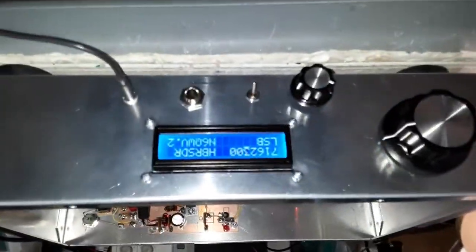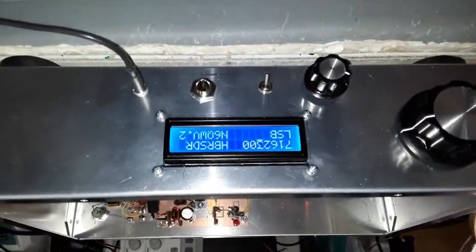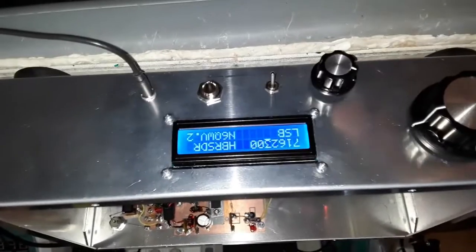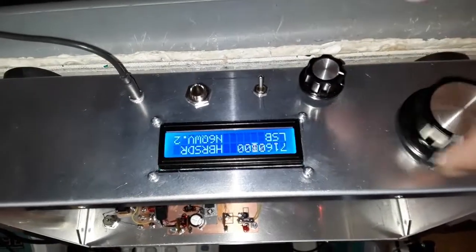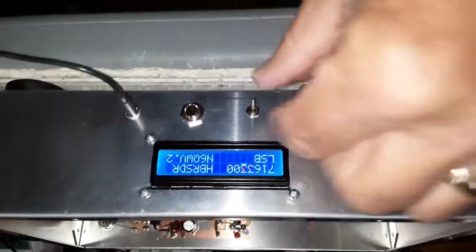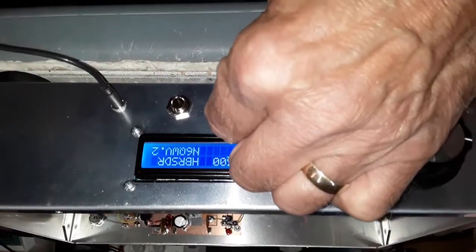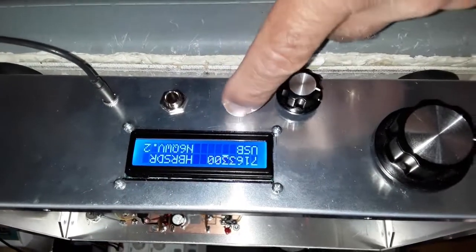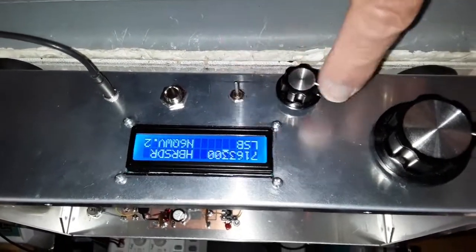And here's the front panel, and essentially we're able to tune this thing as we normally do. And it can go on upper sideband or lower sideband.